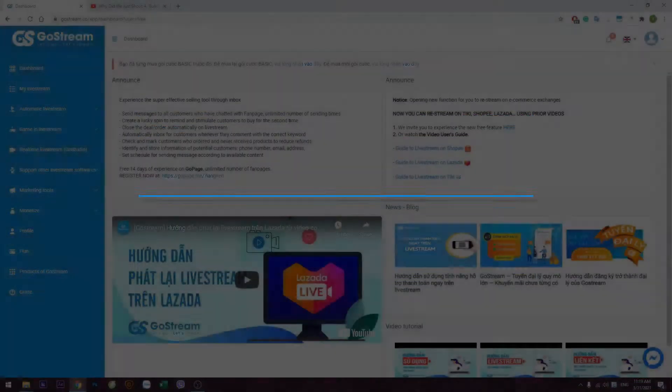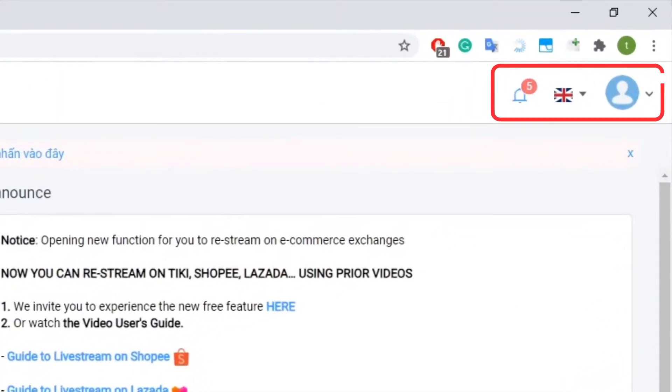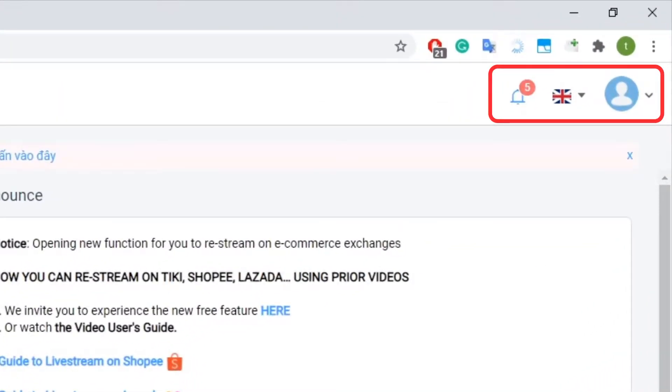Step 1. Visit GoStream.com and log into your account. If you don't have an account, you can sign up for free.